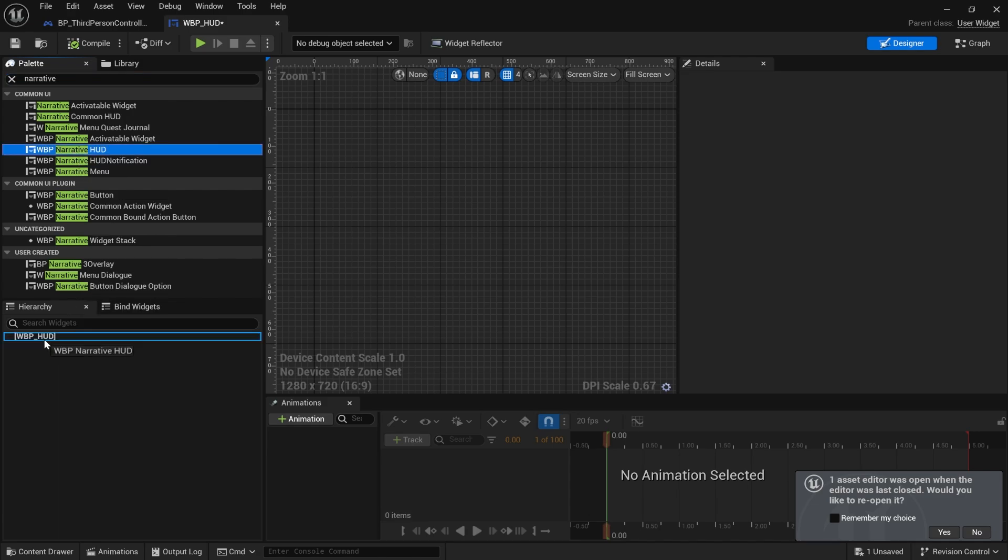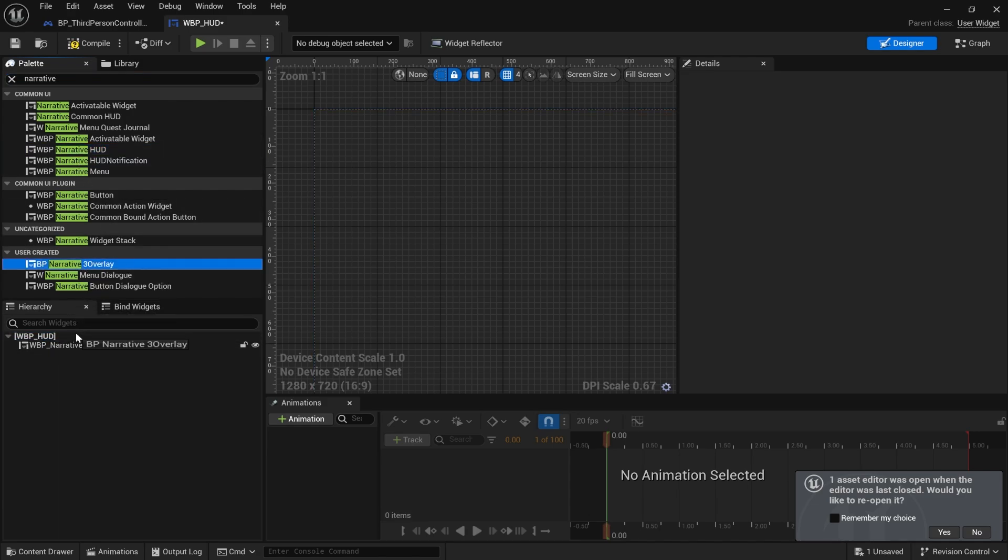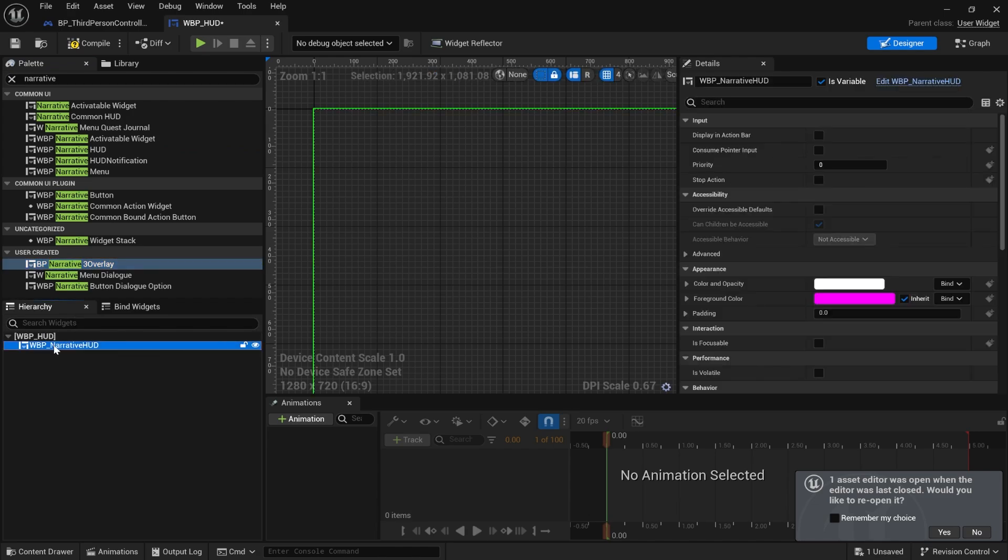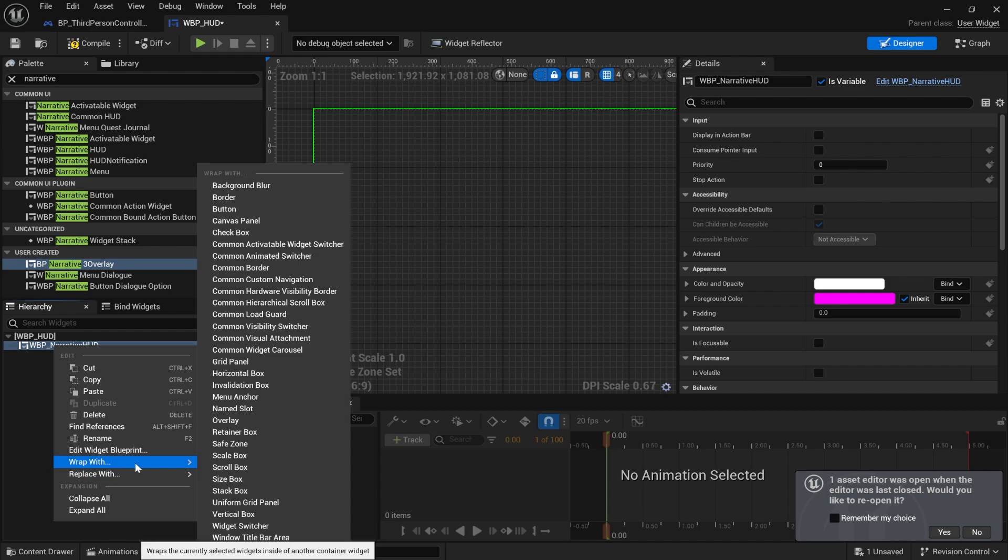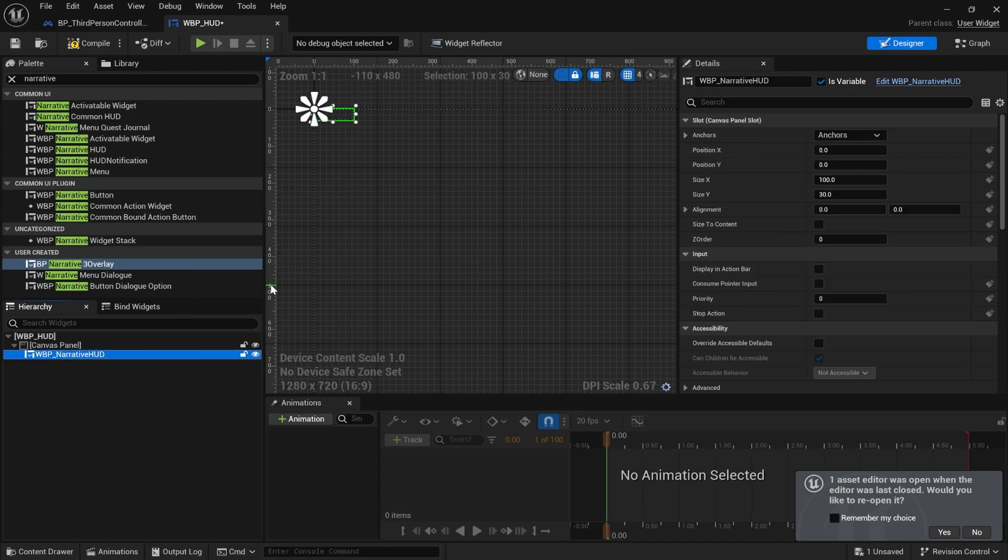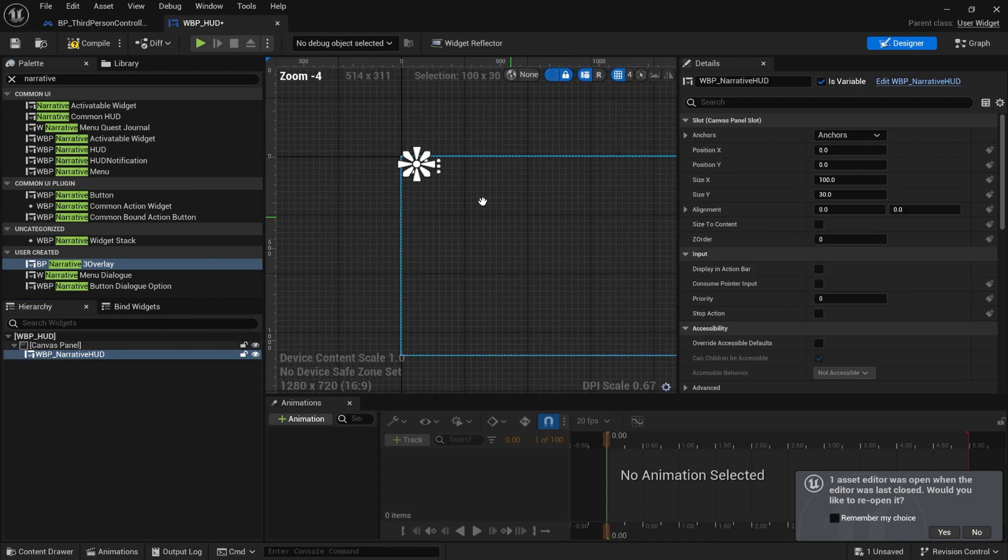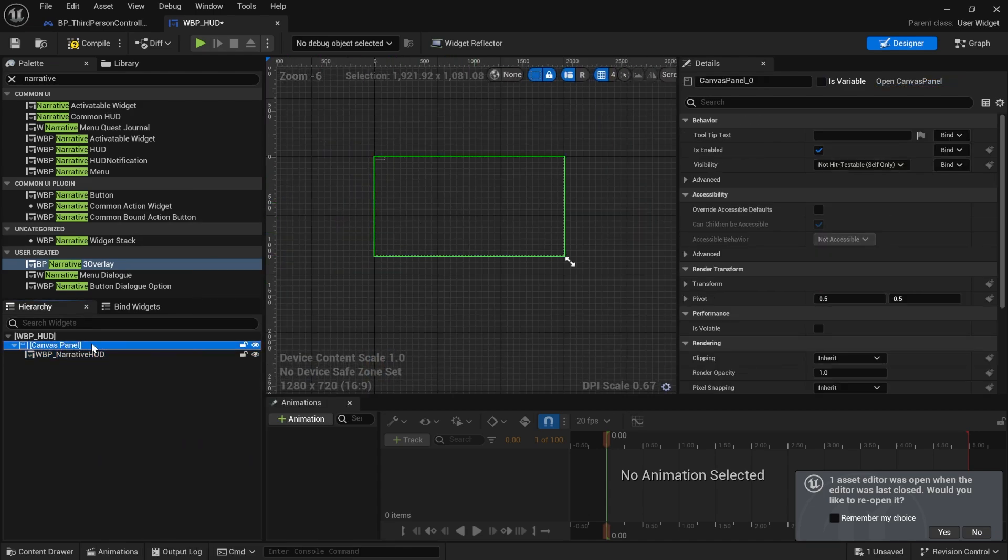WBP Narrative HUD, drag that on there. There's this other one as well, Narrative Tree Overlay. You want to drag one of those on as well. Actually, what I'm going to do is right-click that and wrap with Canvas Panel. You want to put a Canvas Panel on here, that's very important.